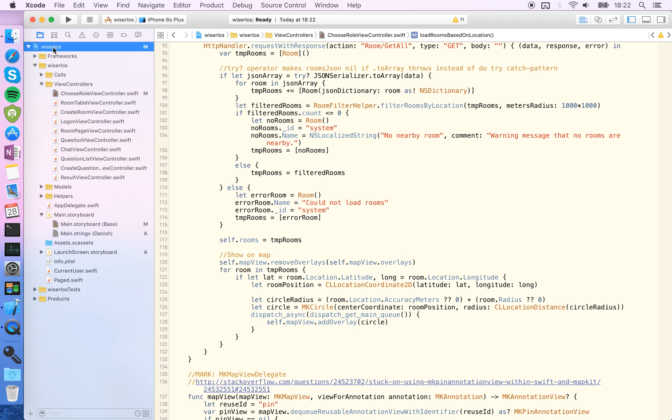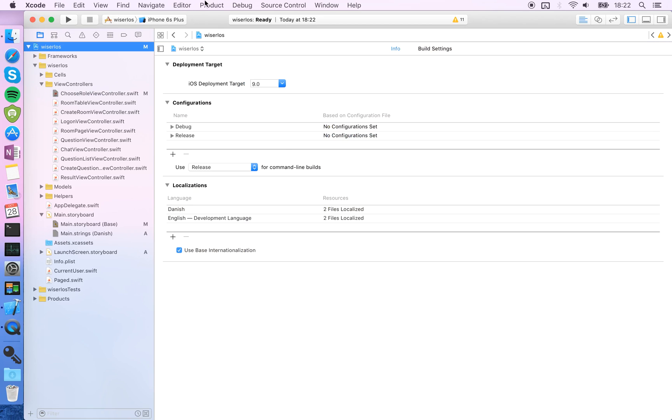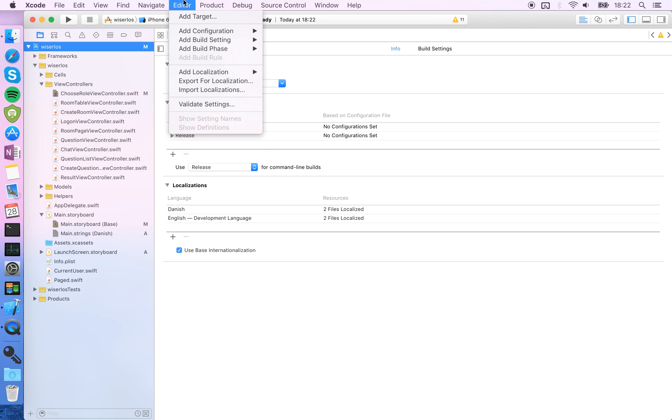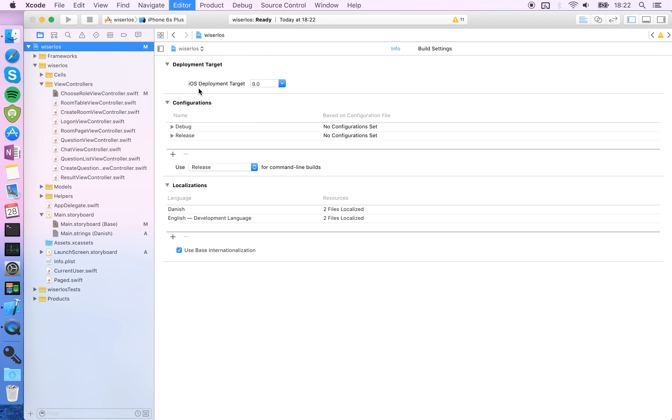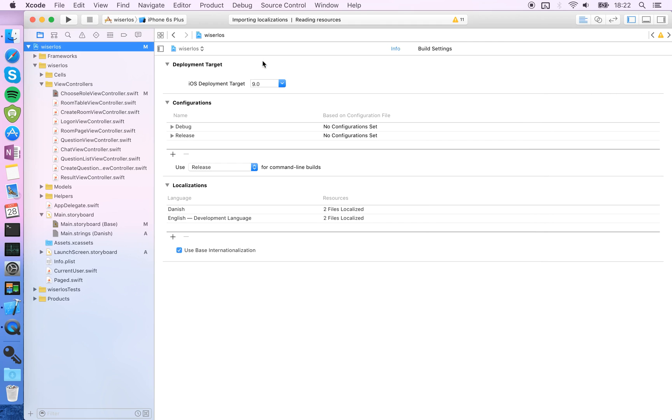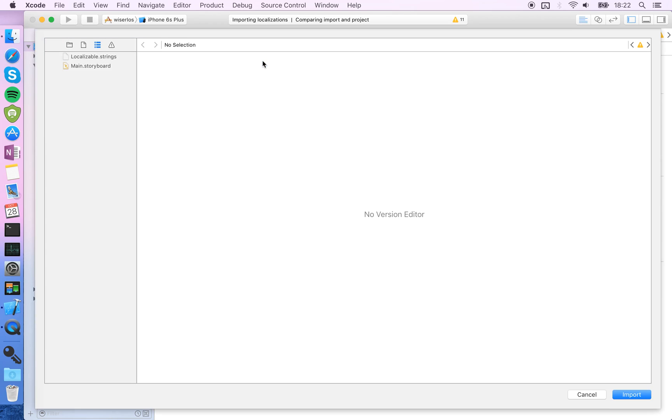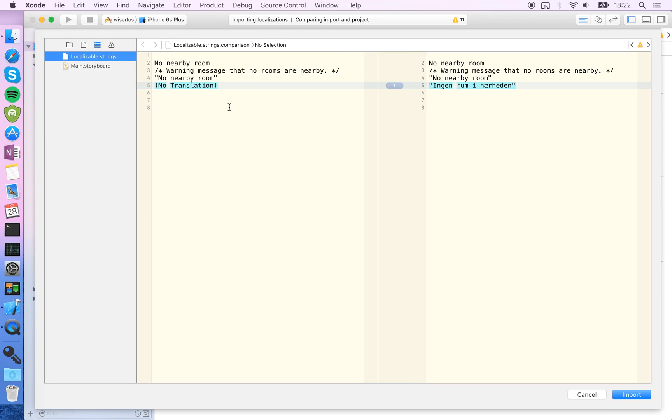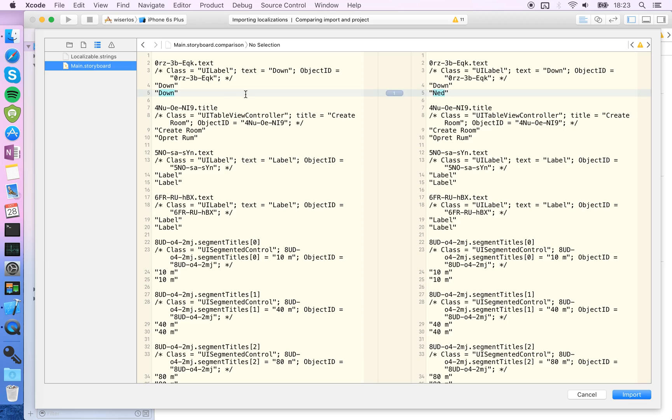And then you just again go in, choose your project, and choose import localization. You choose the file which you just edited, and you can see here what different things have been changed. So here you can see that before there were no translation for no nearby rooms, but now there is. And under the storyboard you can see that down is translated to.